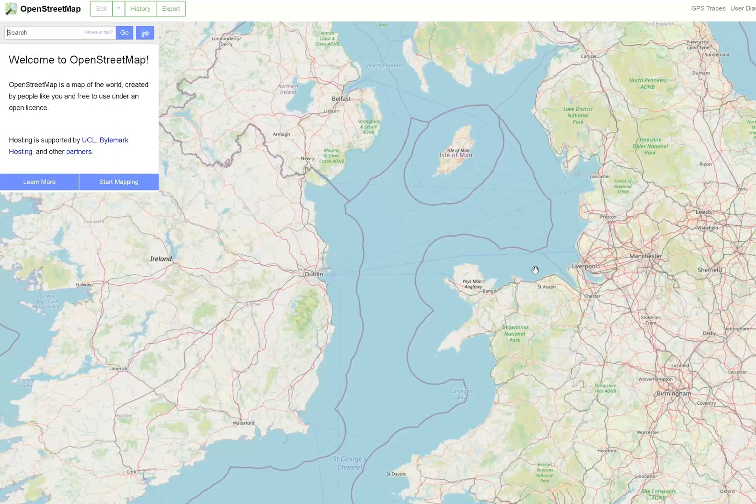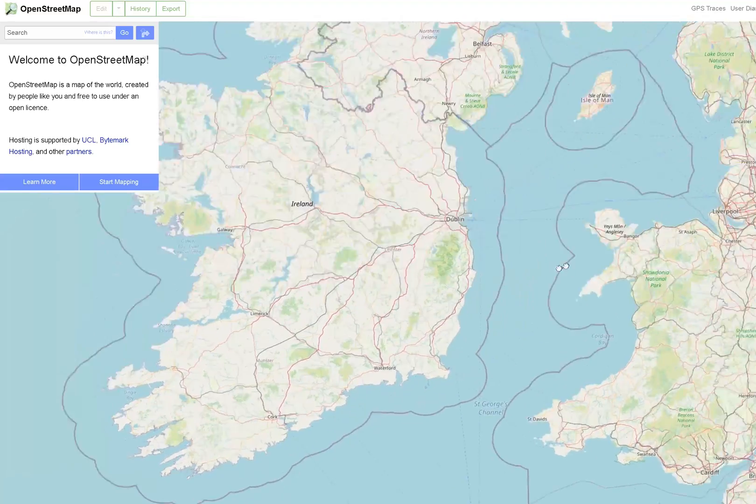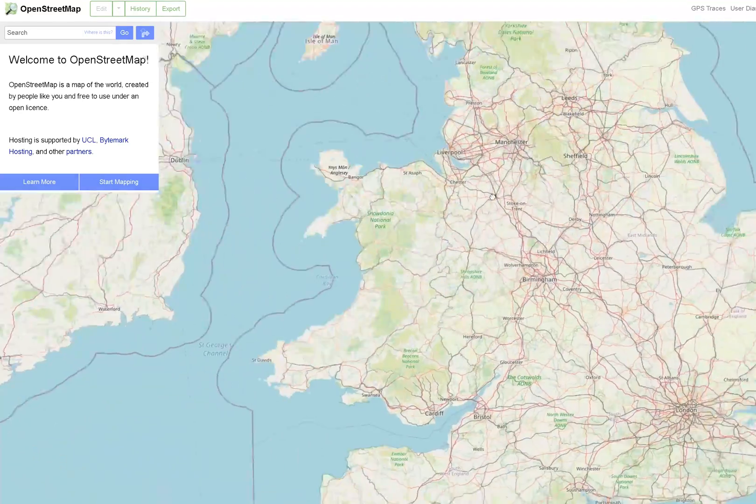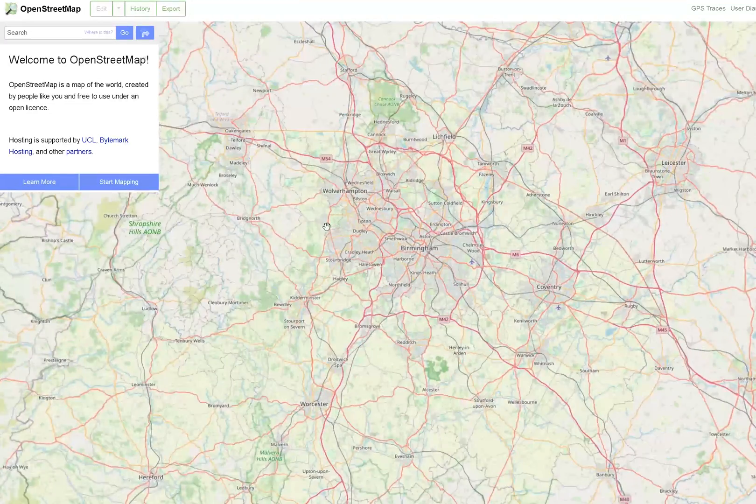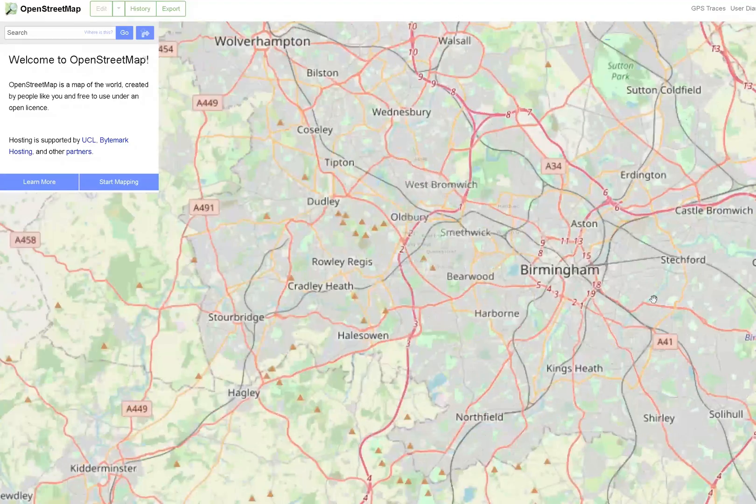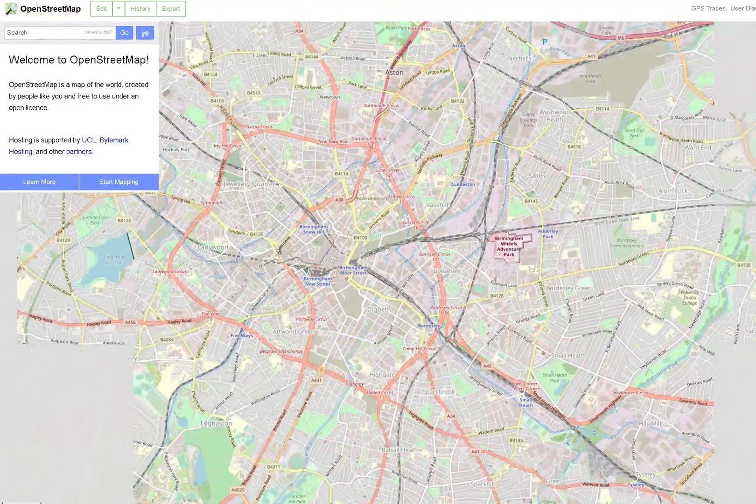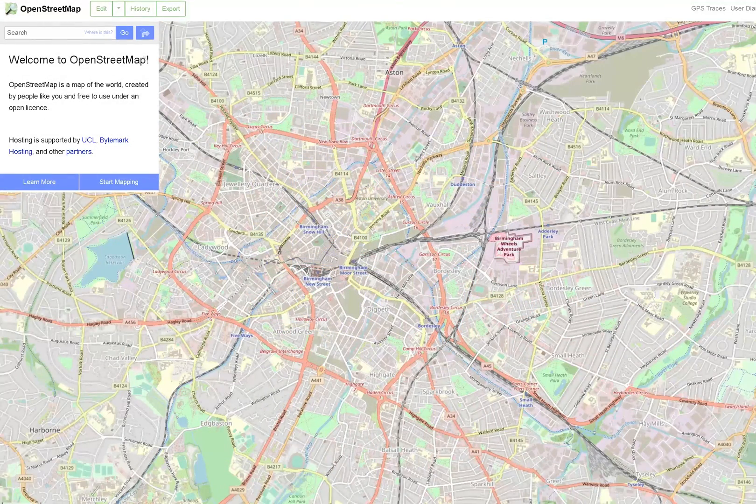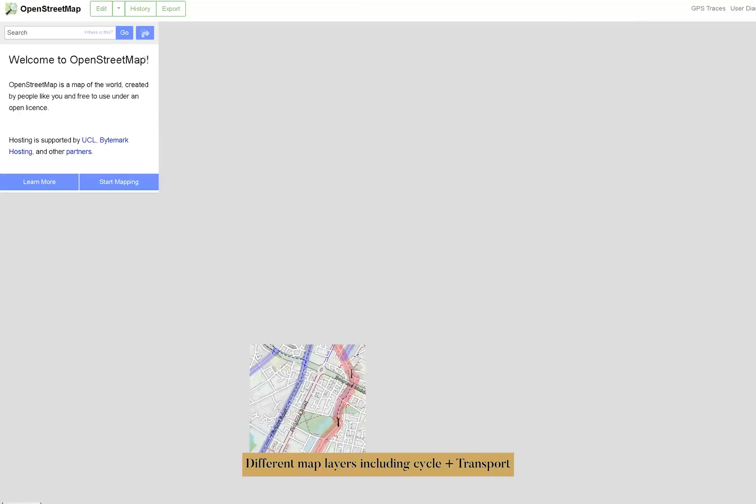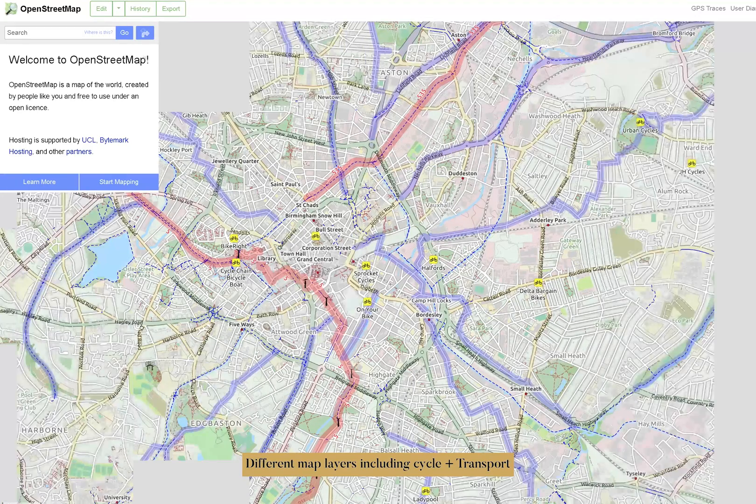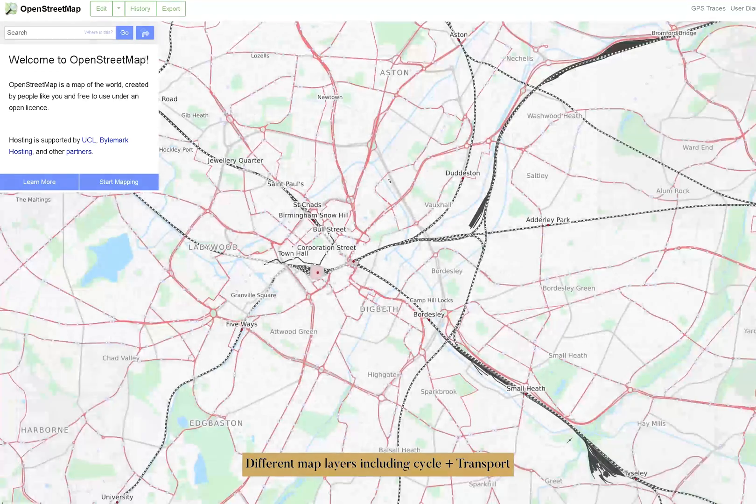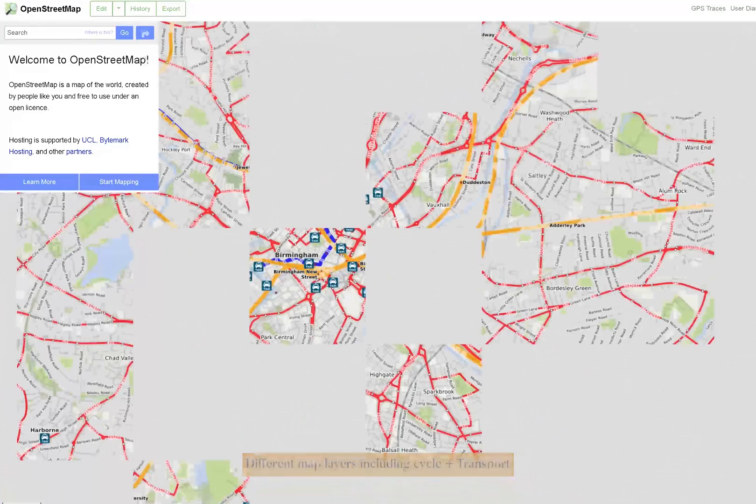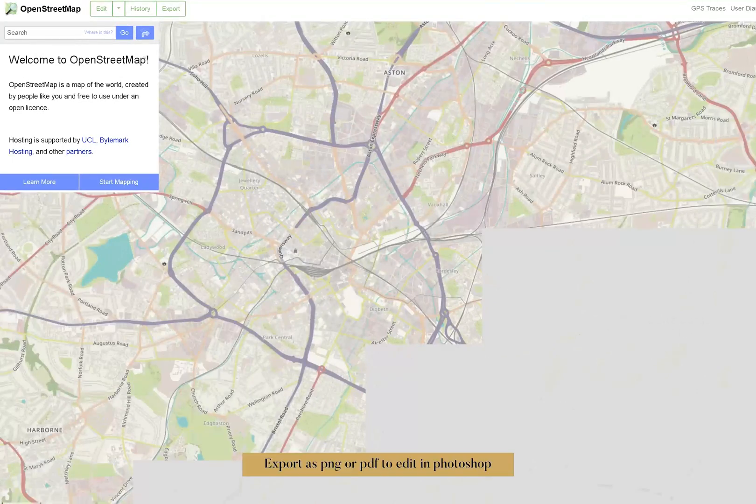The second website is OpenStreetMap, which offers map data for thousands of websites, smartphone applications, and hardware devices. You can access different layers to maps similarly to Digimap, but it's free and open data, which means you are free to use it for any purpose as long as you credit OpenStreetMap and its contributors.